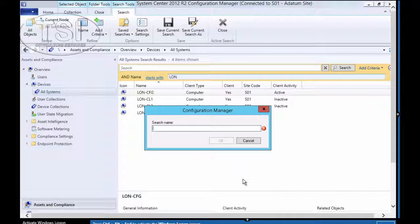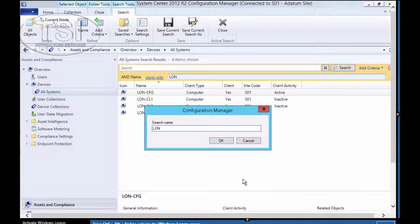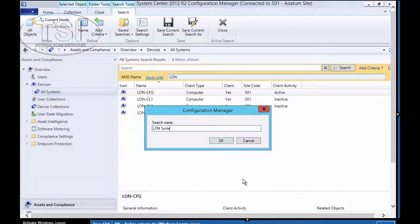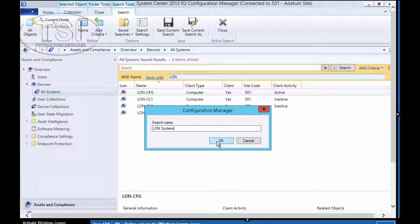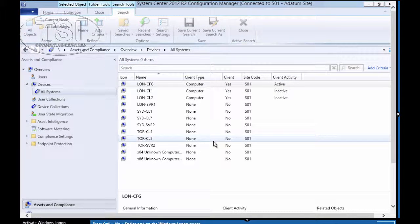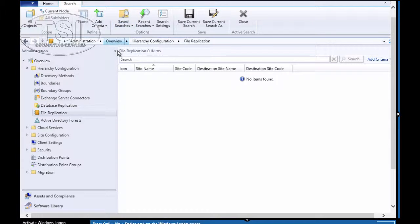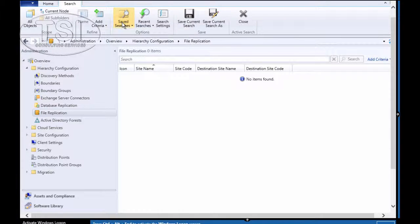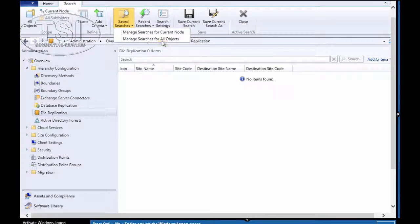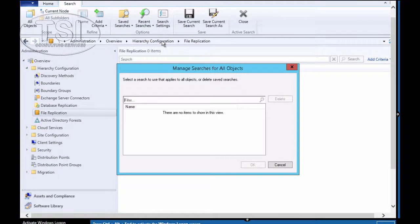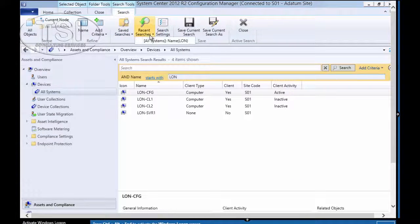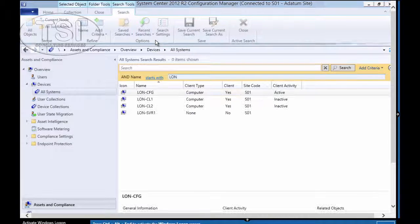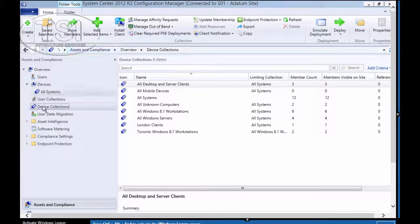Then I'm going to save it. And I'm going to give it a name called London Systems. When I look at Save Search, you'll see it there. You can manage searches by all of them there. You can even see it under Recent Searches, and that one's right there.